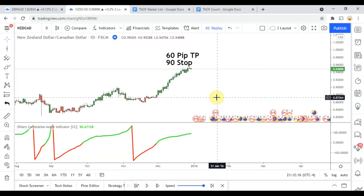All right, as I said, today we will be testing the Ehlers Correlation Angle indicator. Before we do though, I wanted to put the testing scoreboard up for everyone to see.